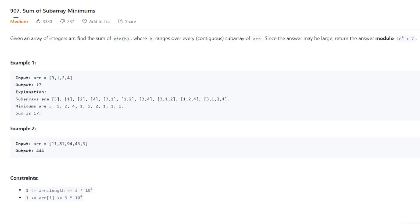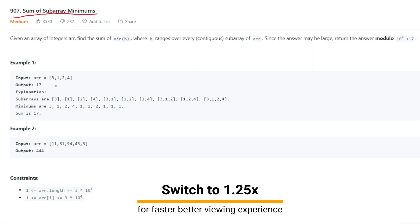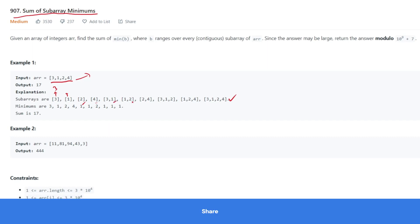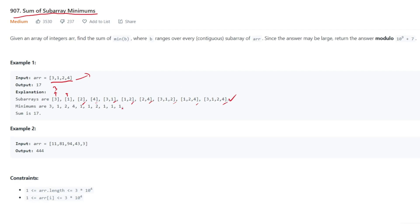Hello everyone, today we are going to solve the Sum of Subarray Minimums problem. We are given an array and we have to find all subarrays, then find the minimum of each subarray. For example, the minimums are 3, 1, 2, 4, 1, 1, 1, 1, 2, 2, 1 and so on. After finding the minimum of all subarrays, we have to sum them — and here the sum is 17.